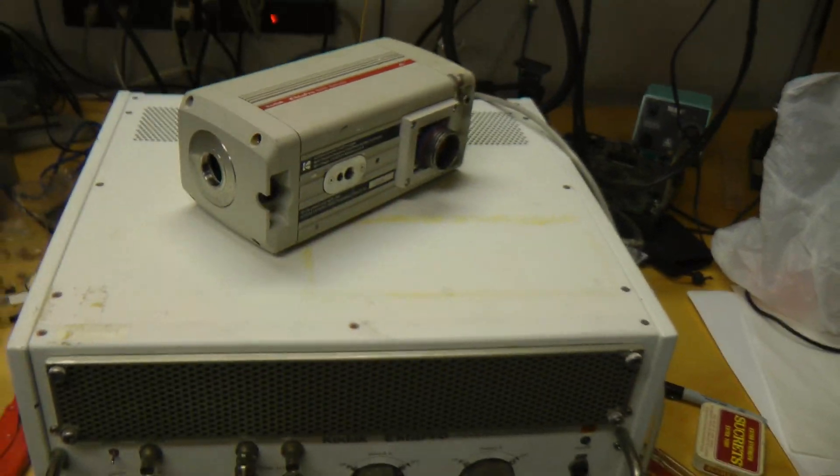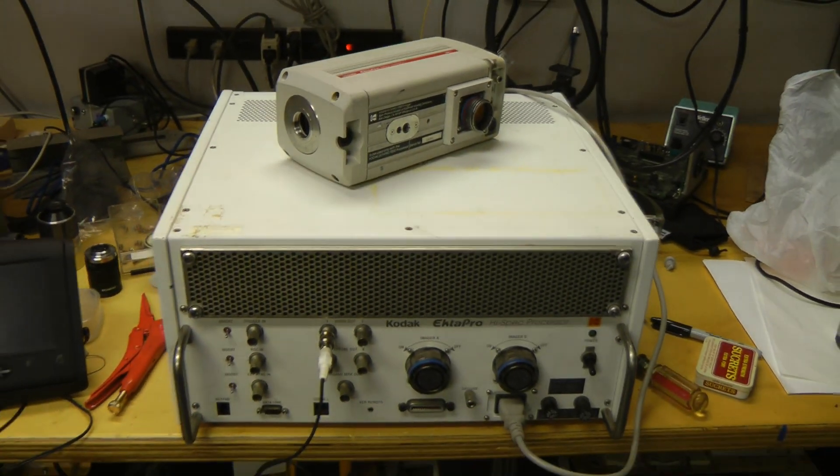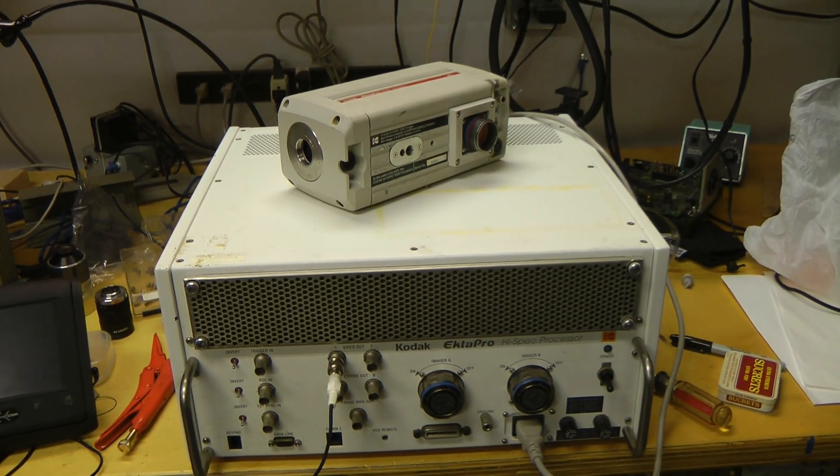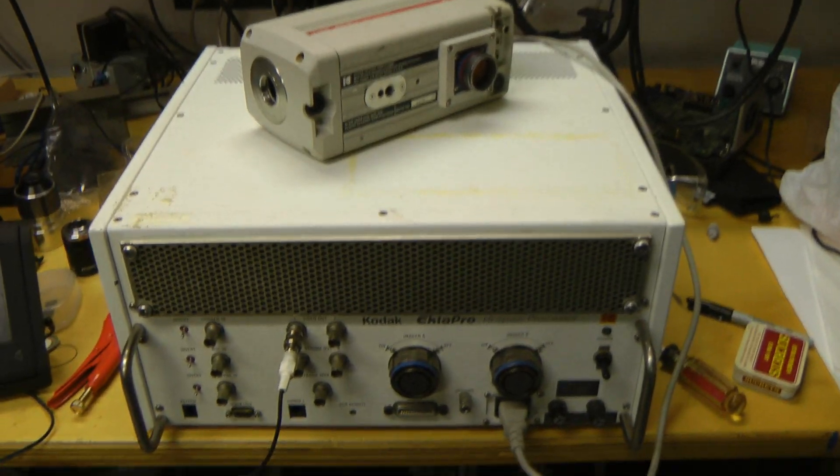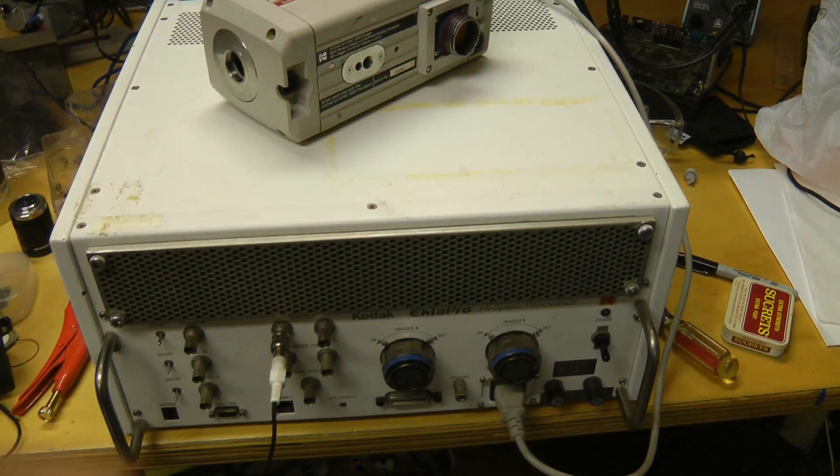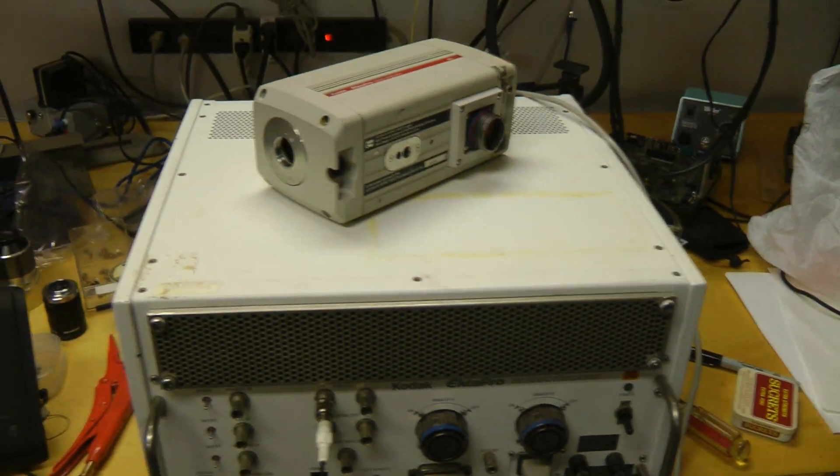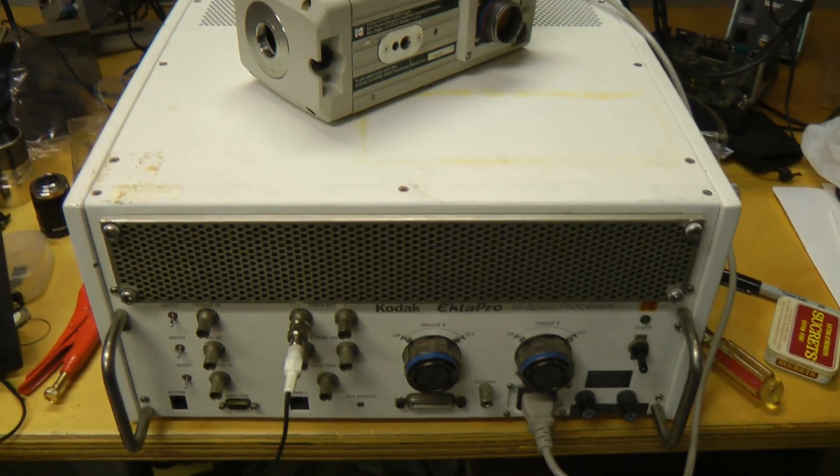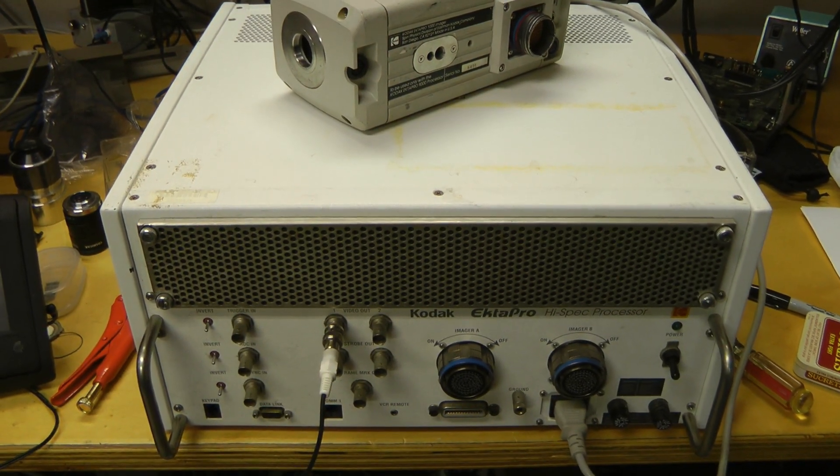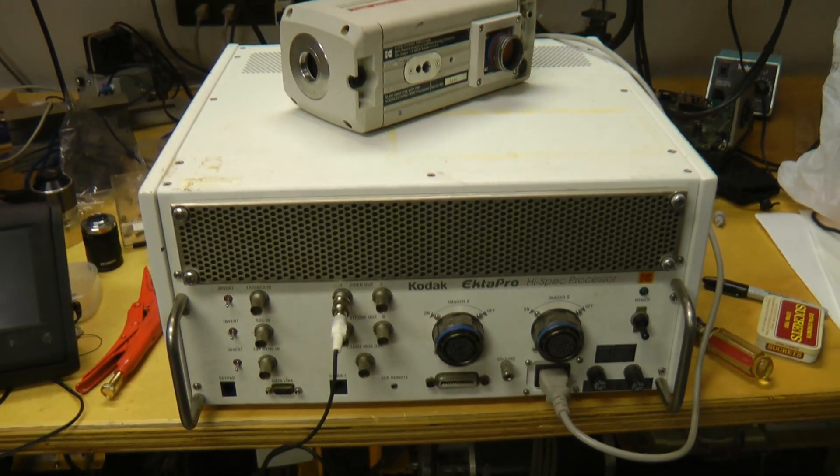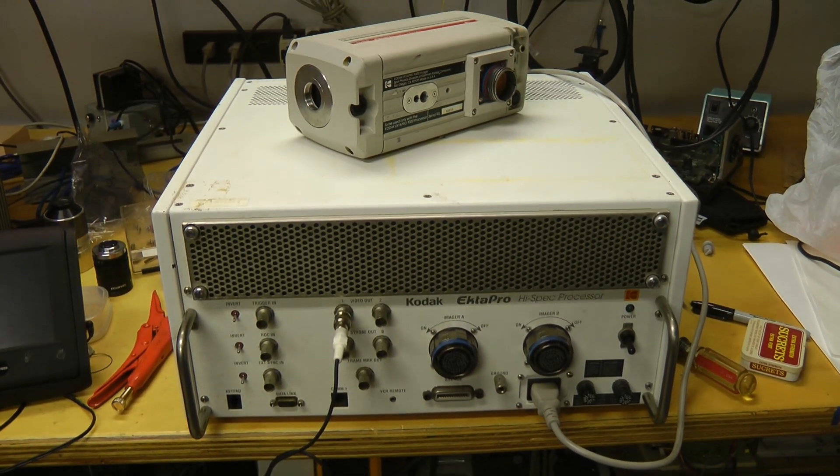I got this off eBay for a hundred bucks. I think the reason it was so cheap is because it doesn't include the cable that goes between the imager and the processor or the remote control, so it's not usable without those. I'll have to try to figure out a way to get around that.